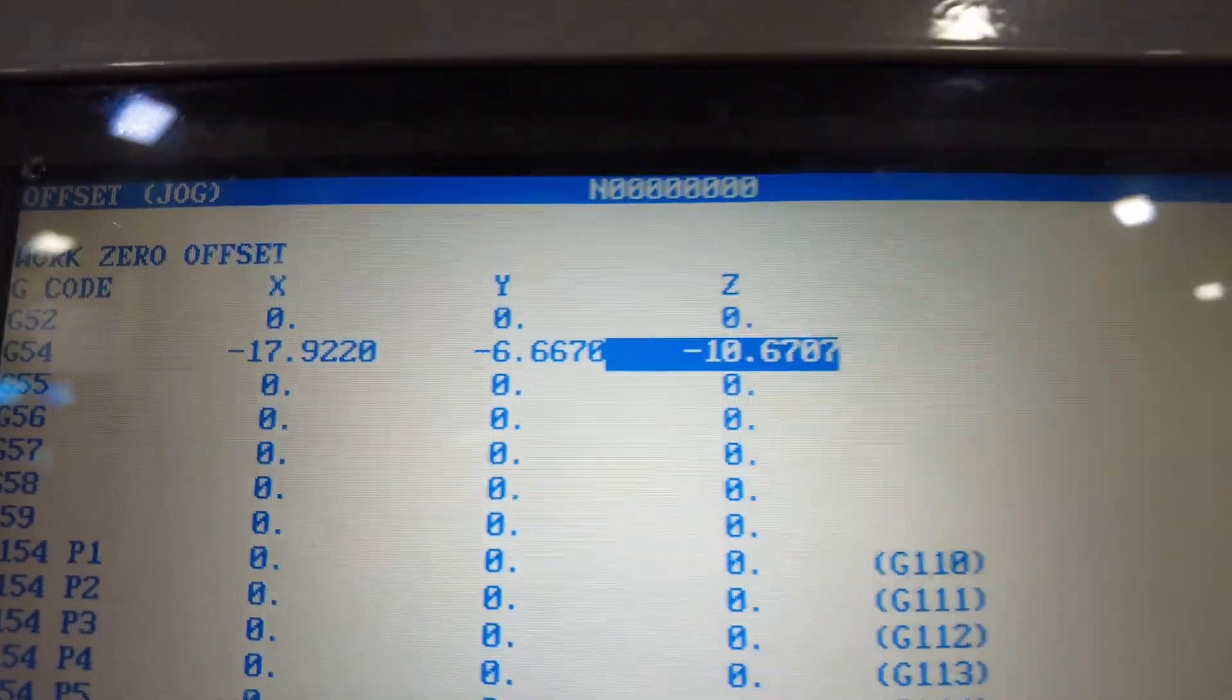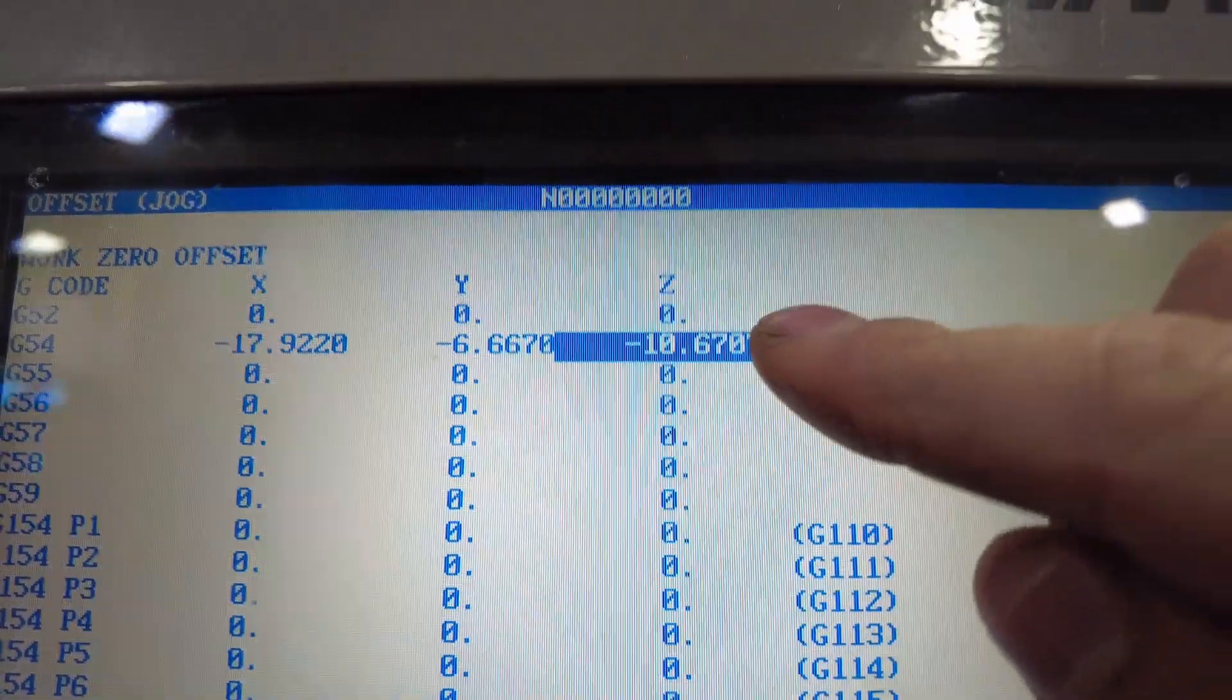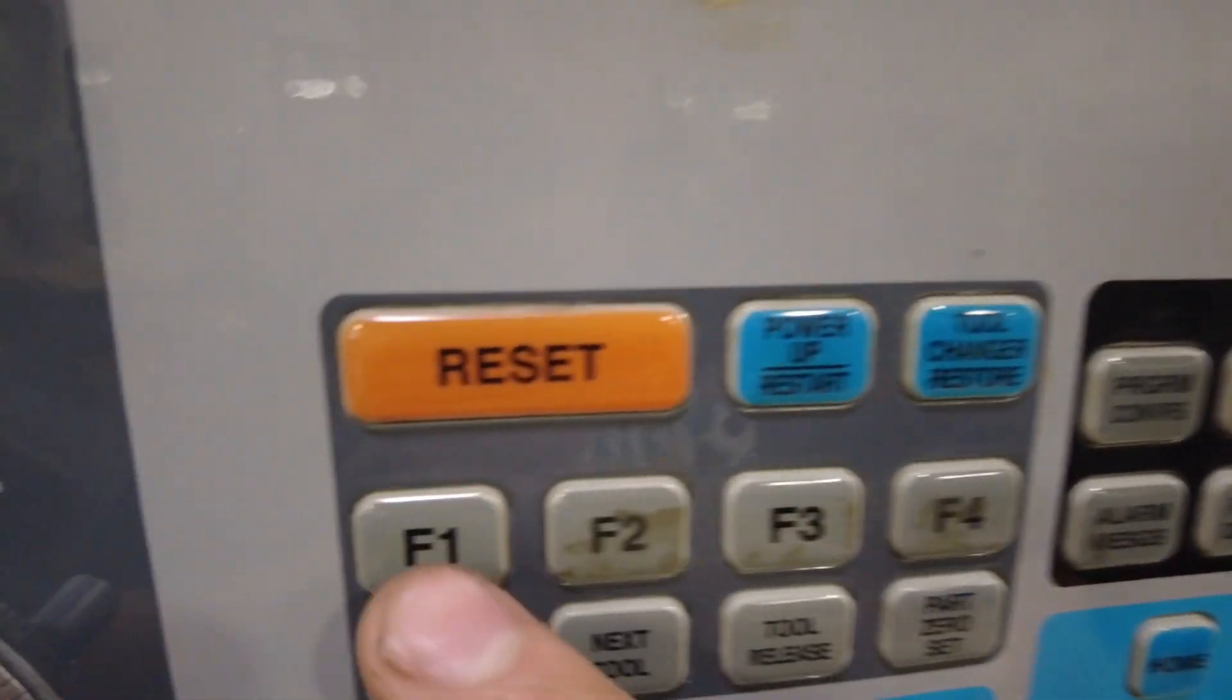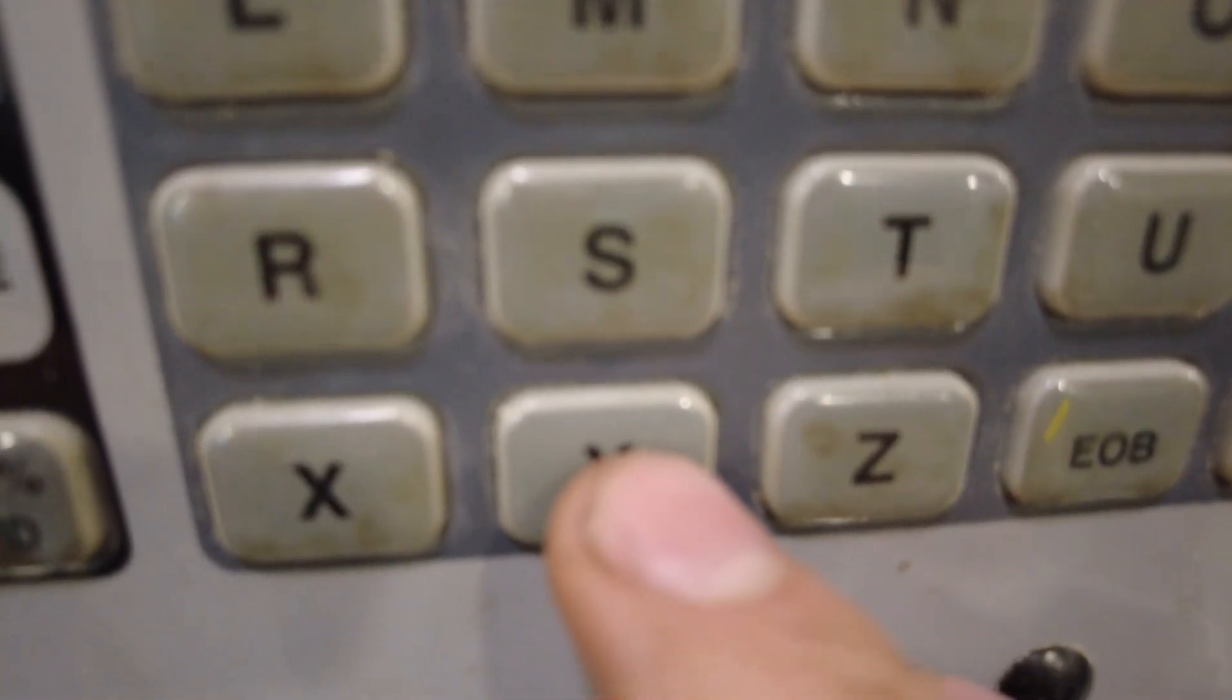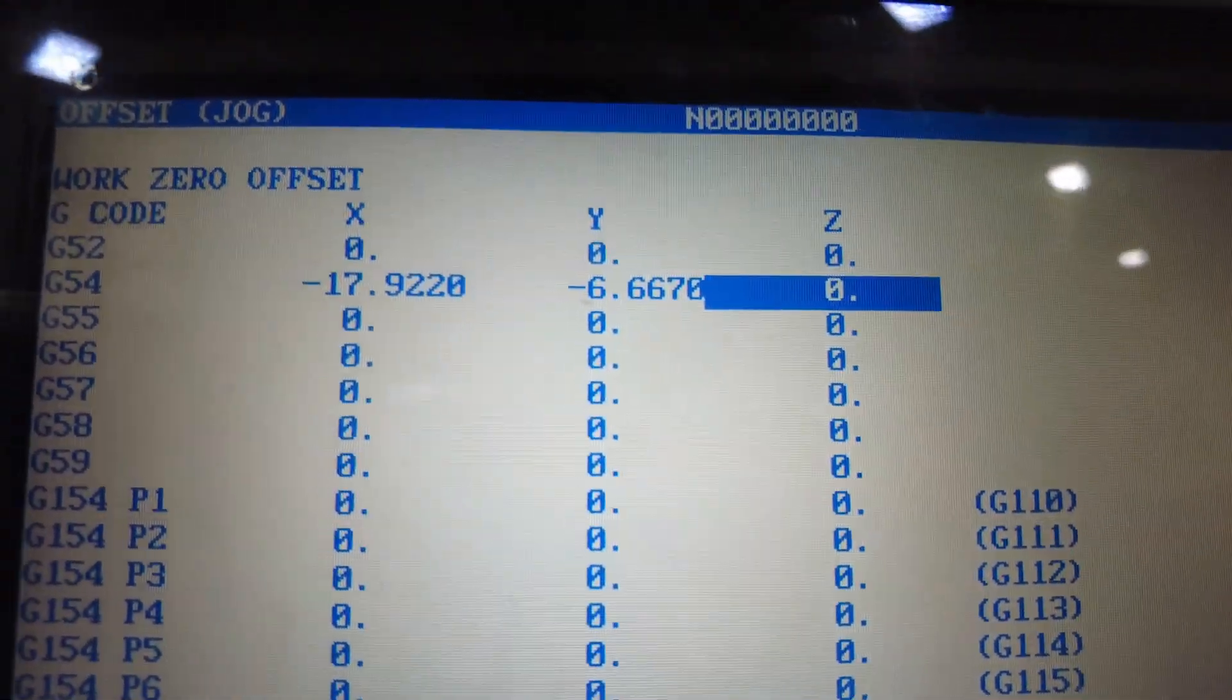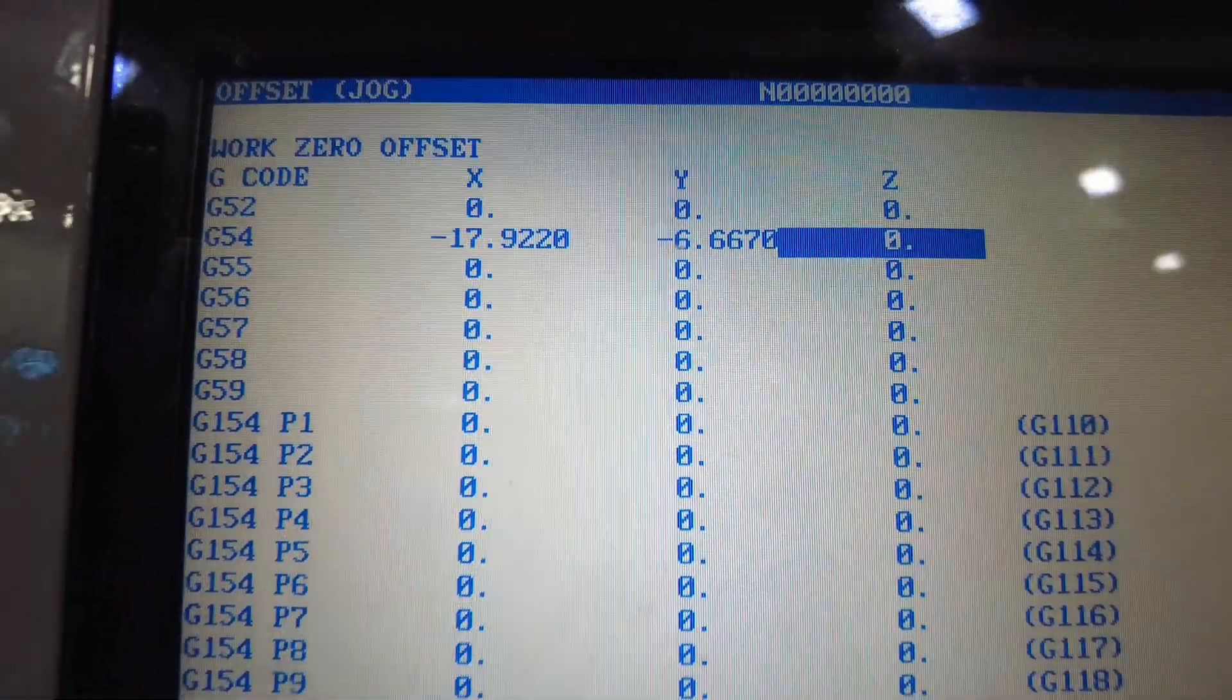Now we want to make sure for our Z axis that's set at zero, if it's not already at zero, you're going to come down here, hit zero, then hit F1, and then you're going to hit Y for yes. And that will change that to zero. If it's already at zero, you're all set, you can skip that step.